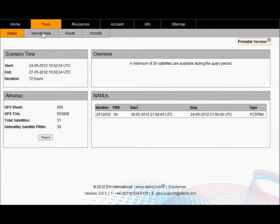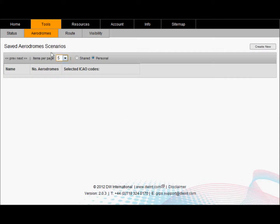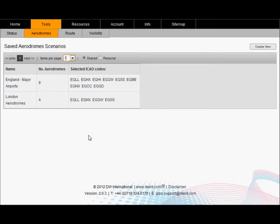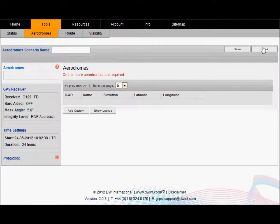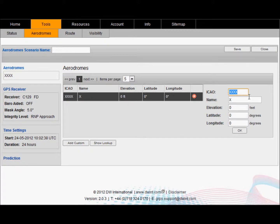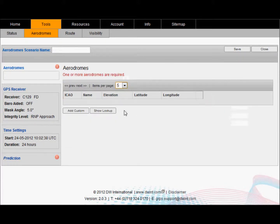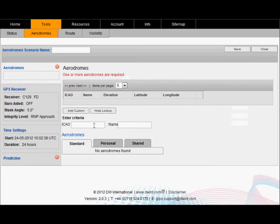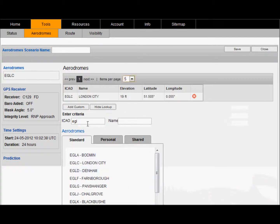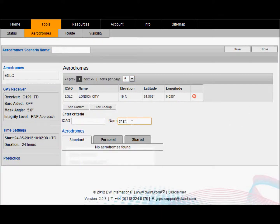The aerodrome mode allows for a RAIM prediction for one or more locations anywhere on the globe. There are some pre-canned scenarios or you can create your own new scenario. You can also add in custom waypoints where you can type in your own lat-long elevation. Or you can go to our lookup, type in the ICAO code for an aerodrome and select them from the list. If you don't know the ICAO code you can do a free text search which will look in the description.